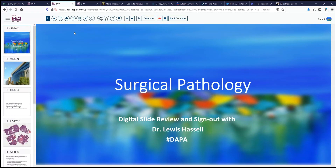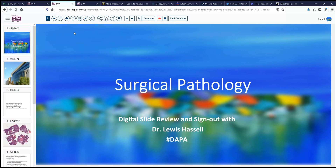Hello, and welcome to another session of digital slide review and sign out. I'm Dr. Lewis Hassel, and our cases are courtesy of the Digital Anatomic Pathology Academy, which is a joint venture with the Digital Pathology Association and Path Presenter.